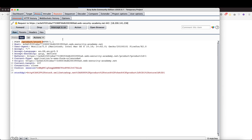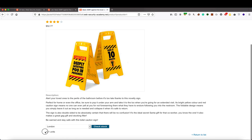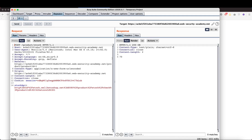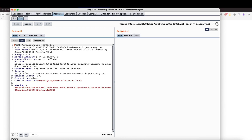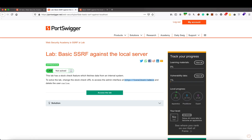I have captured the request and I am going to send it to the Repeater tab. Now the request is in Repeater and you can see we got that there are 121 units in stock in London. Let's go back to Burp, hit send, and you can see we are getting a response for the stock. Going back to the question — yes, we are absolutely able to replicate the stock check feature.